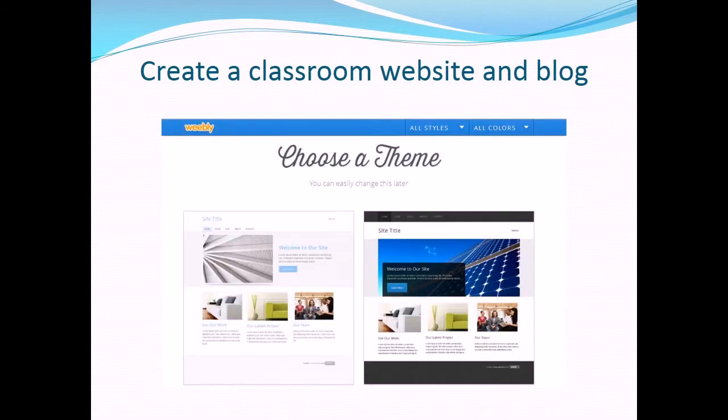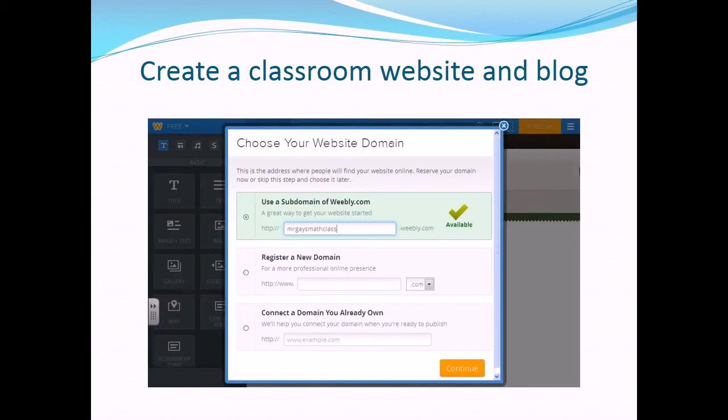Click on the orange button that says 'Create a site.' You will first choose a website theme from 70 available templates. But don't worry — you can always go back and change this later. Now create a class domain. For the free option, use a subdomain of Weebly.com.